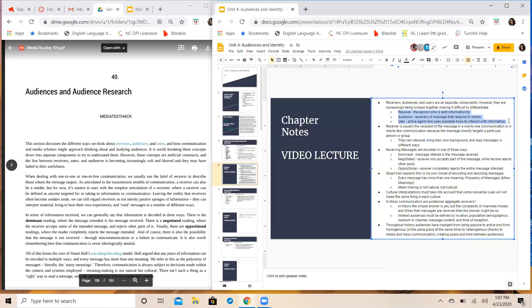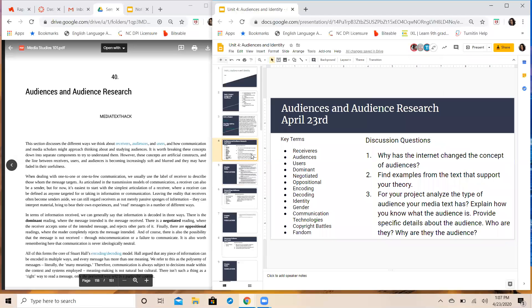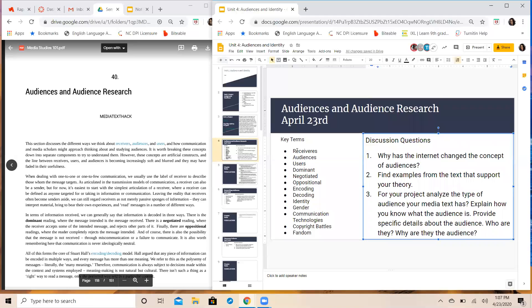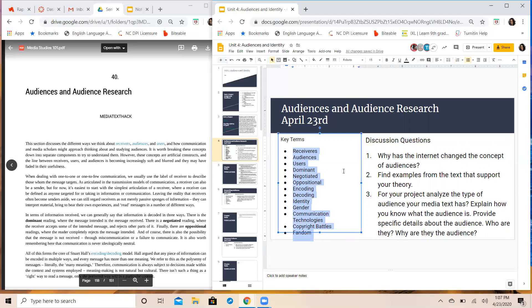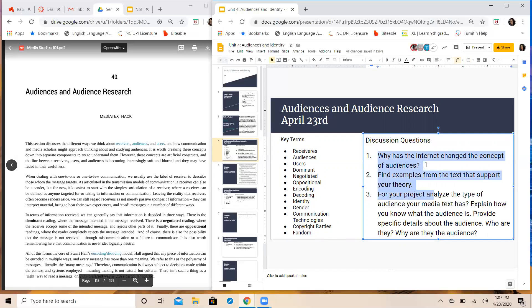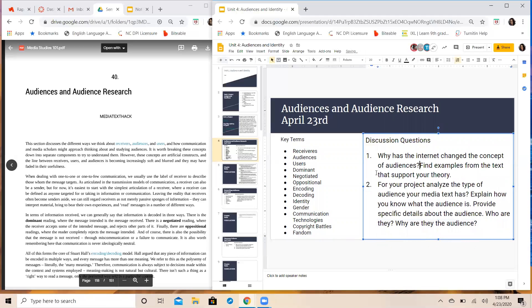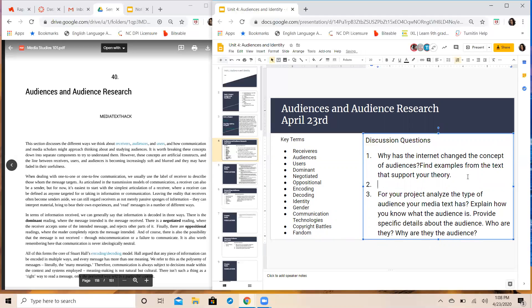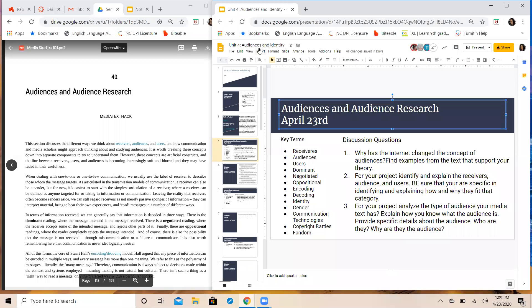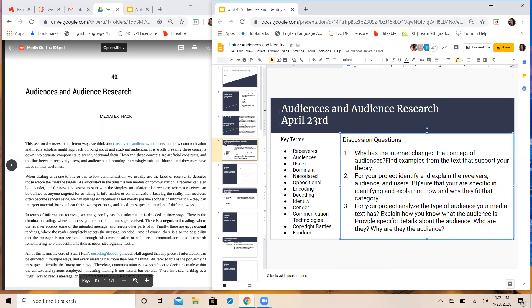So that's it. Like I said, make sure that this is the part you focus on for incorporating the chapter and the text into your project. I have another one for you so I'll add it to the discussion questions here. Obviously you have your key terms right here on the left you need to define and then your discussion questions. Why has the internet changed the concept of audiences? Find examples from the text that support your theory. I'm actually going to put both of those together and type this up real quick. All right so your question two is in there now. For your project identify and explain who are the receivers, users, and audiences. Be sure that you are specific in identifying and explaining how those categories are made up and who fits in them.